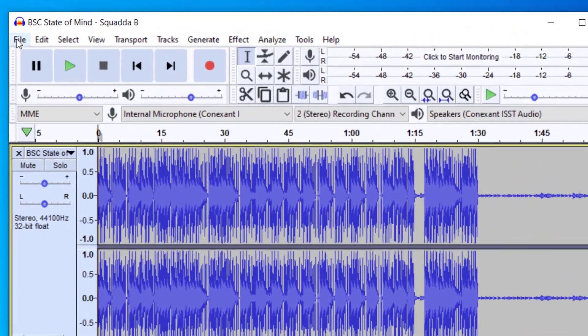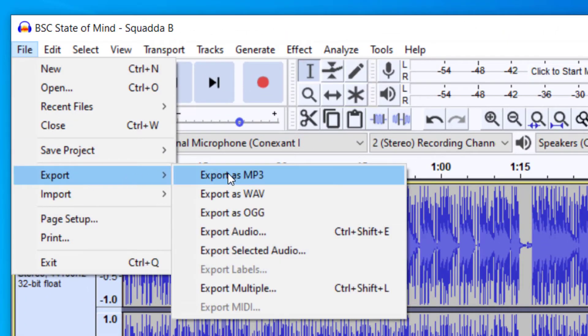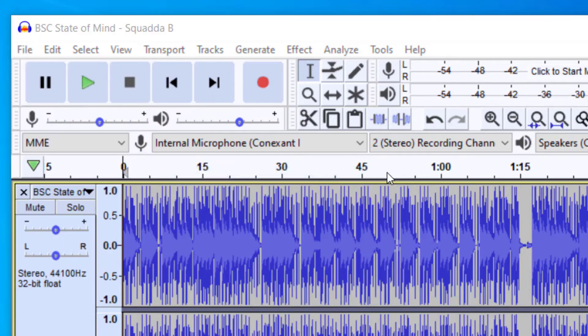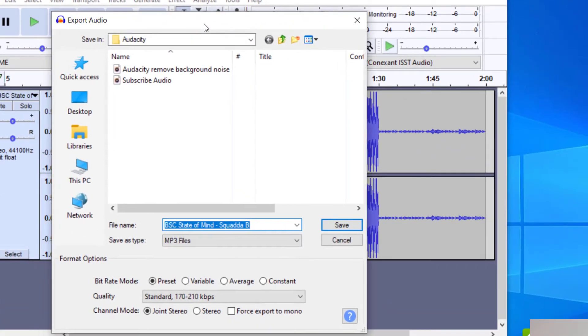Now in order to convert this, all I need to do is just go up to File and then Export. And then now I'm going to export it as an MP3. And so it will bring up the export audio. And so now this will convert it from a WAV file to an MP3 file.